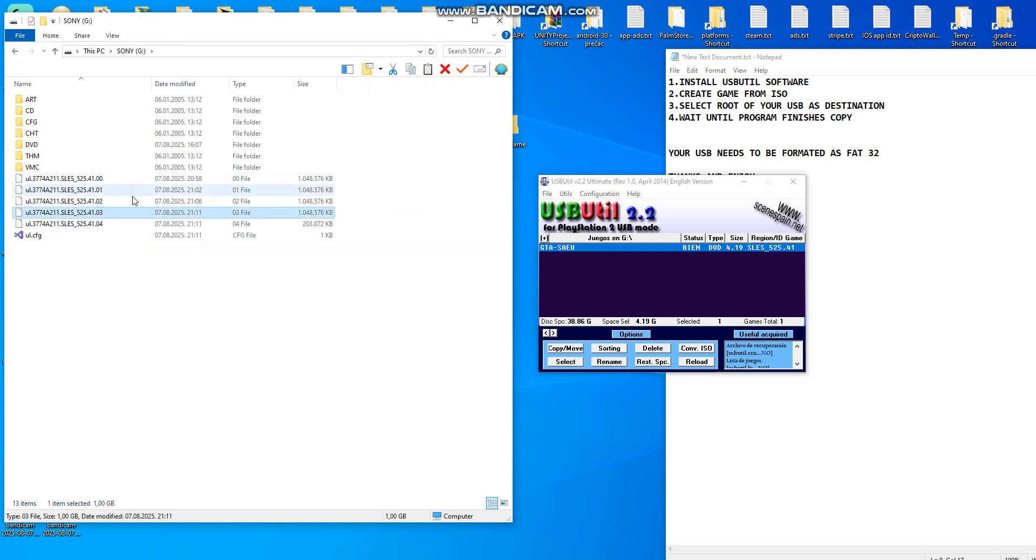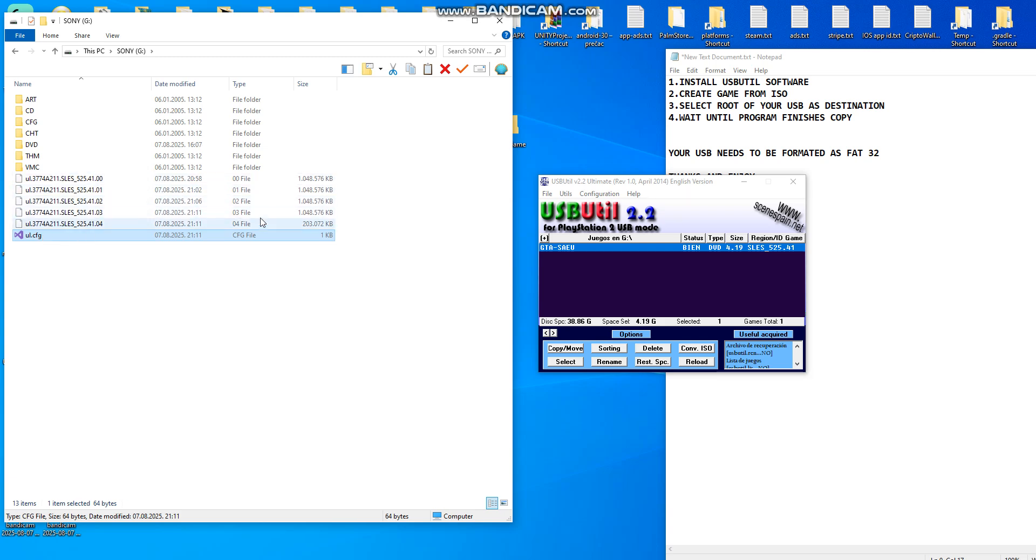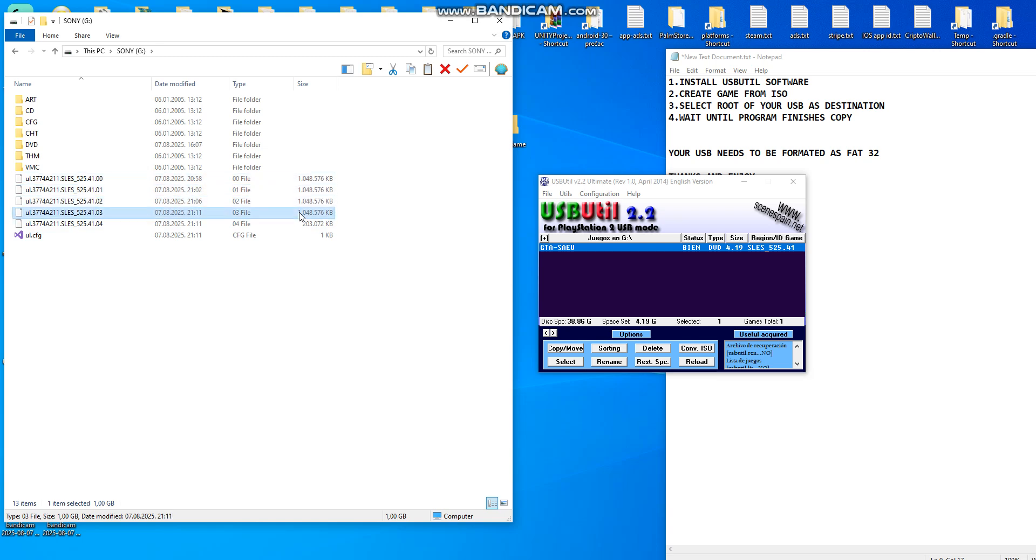You can look now at my USB. My game is this one, two, three, four, five and this config file.